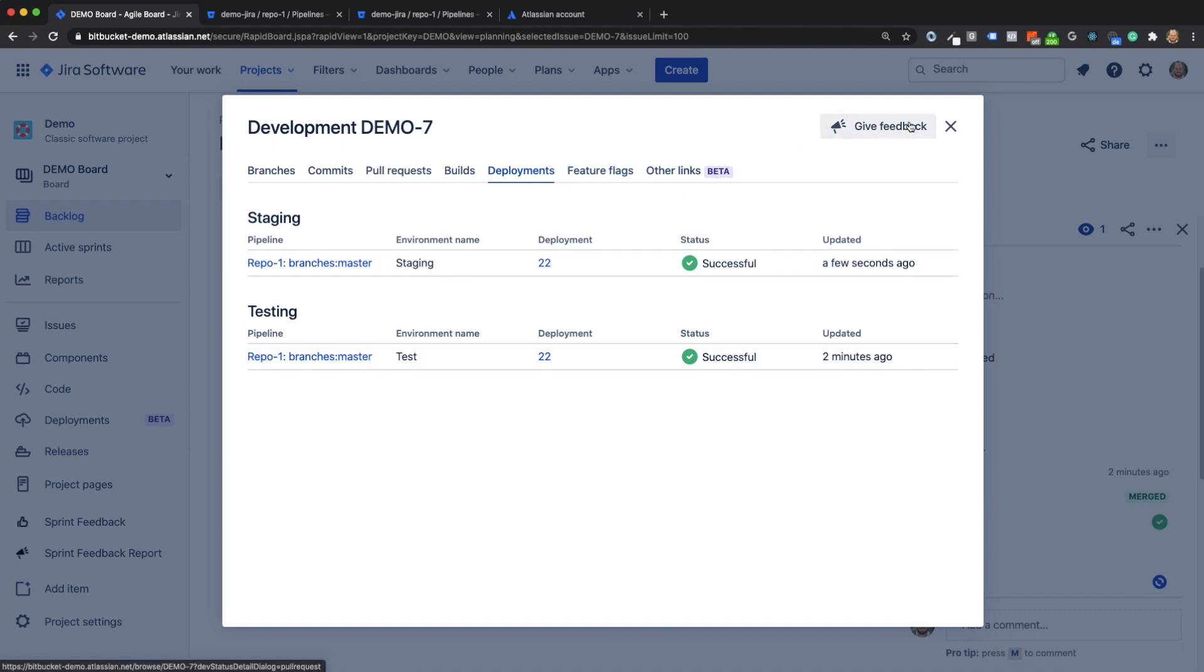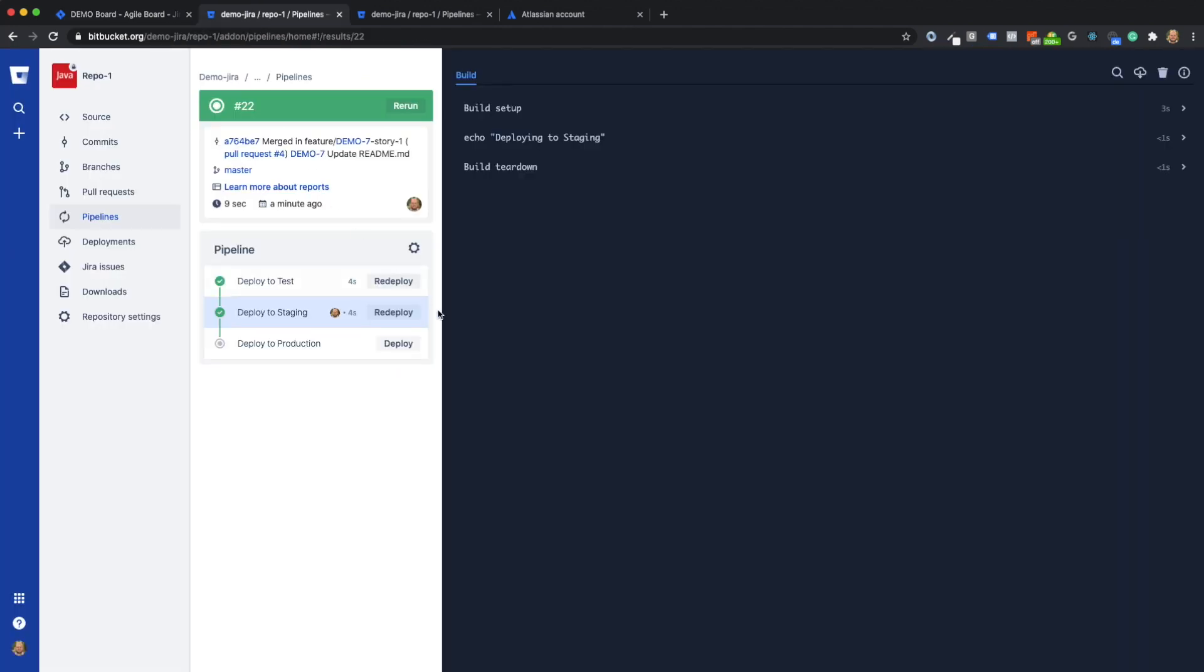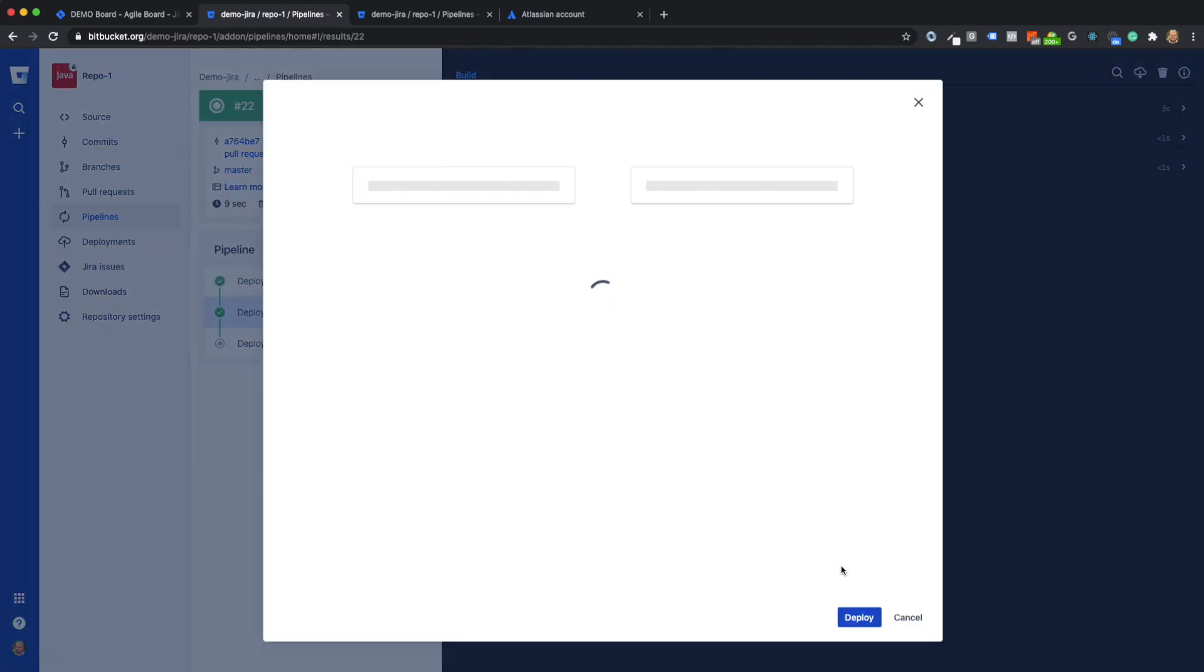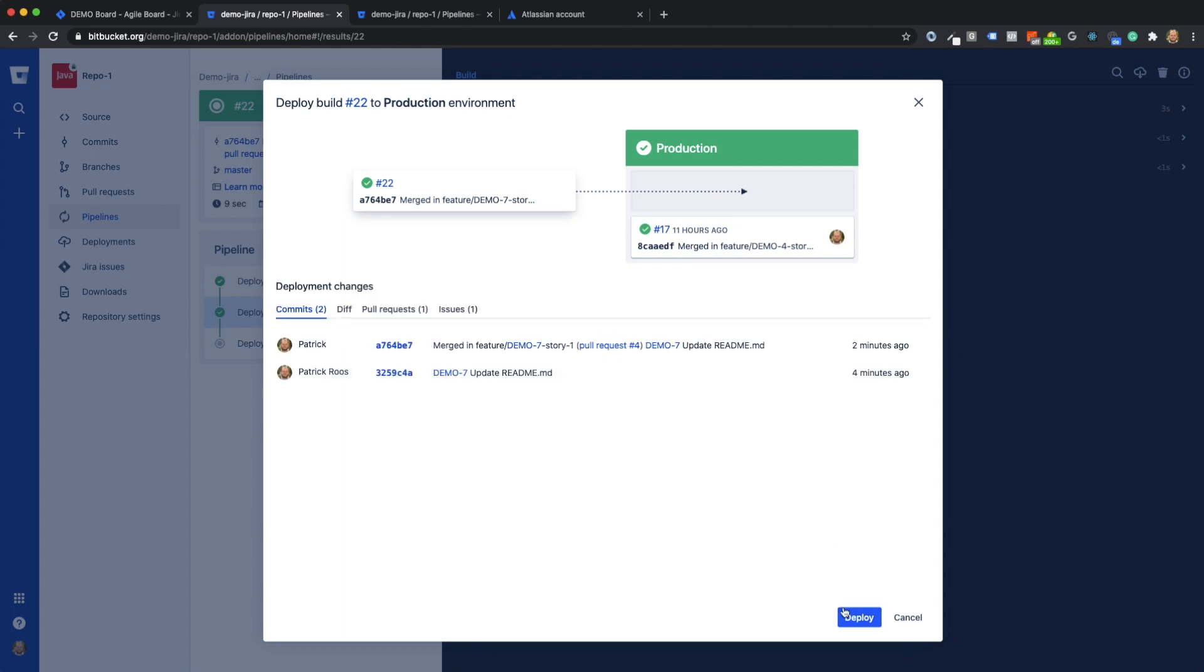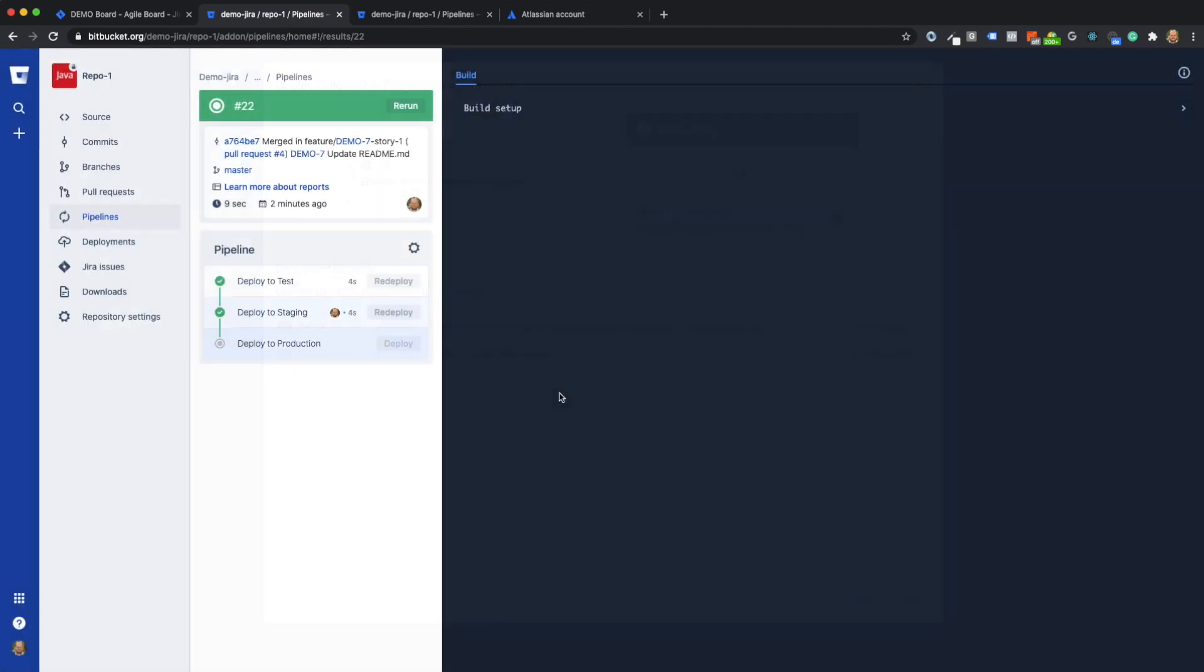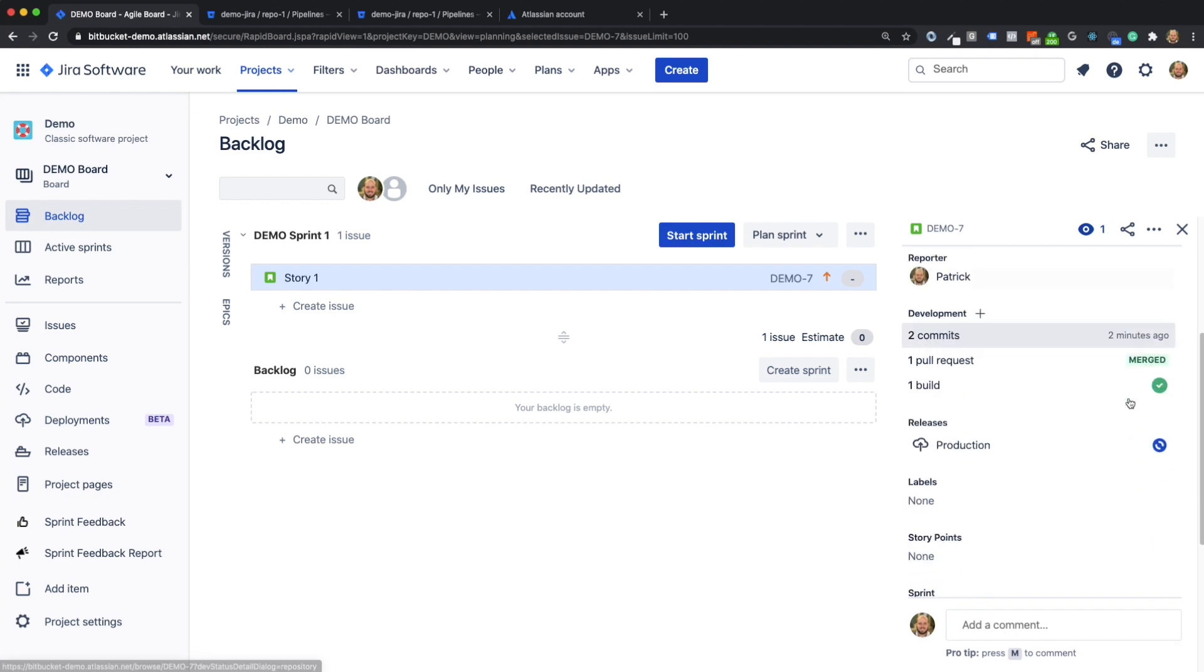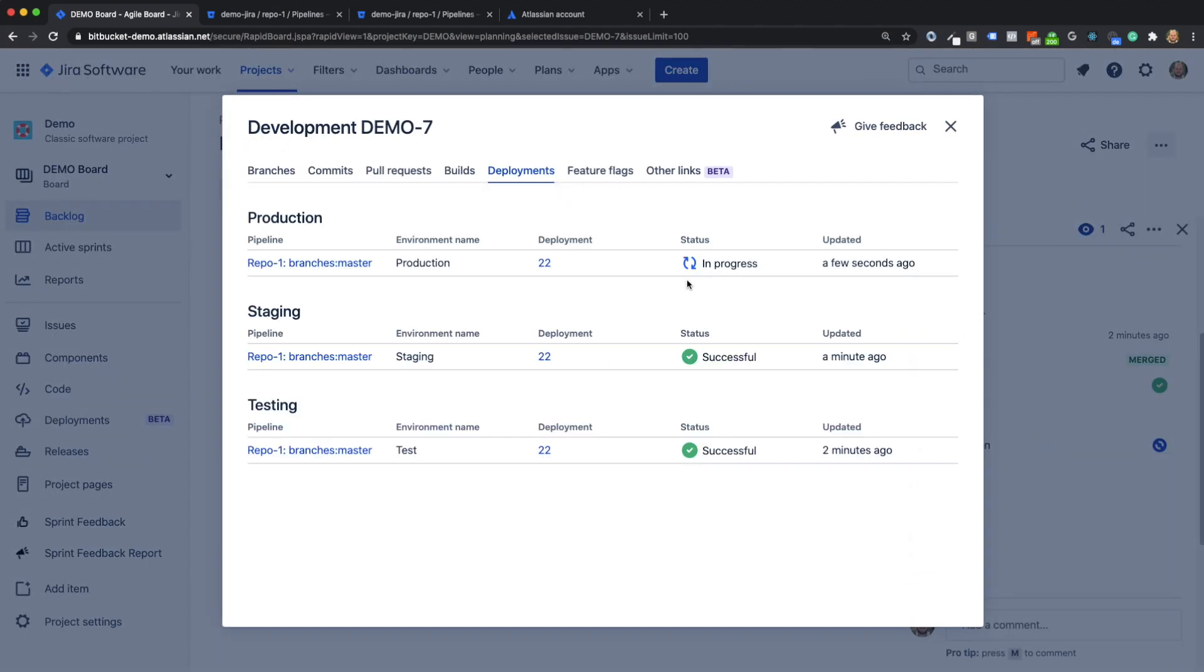Now let's go back to the pipelines and do the deployment to production. With the click on deploy, I trigger the deployment to production. Back in Jira, I see the ongoing deployment to the production environment.